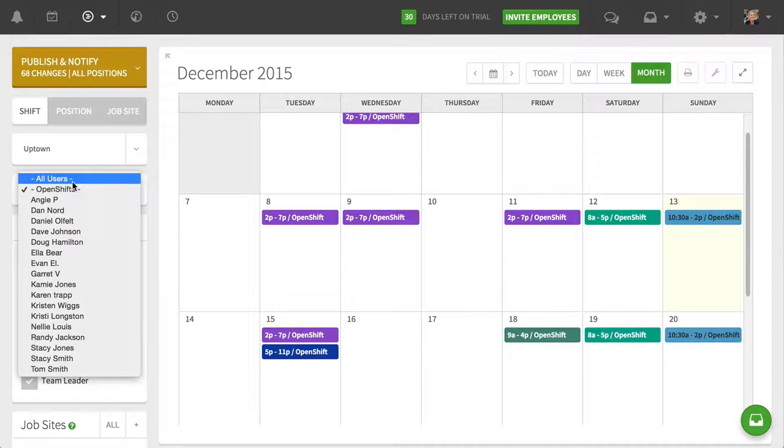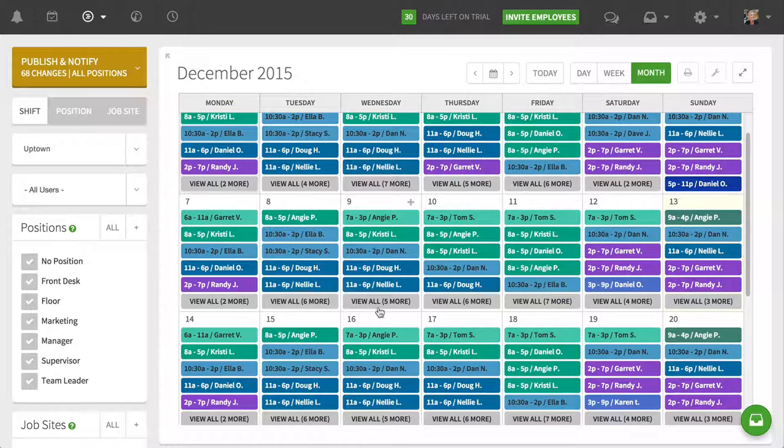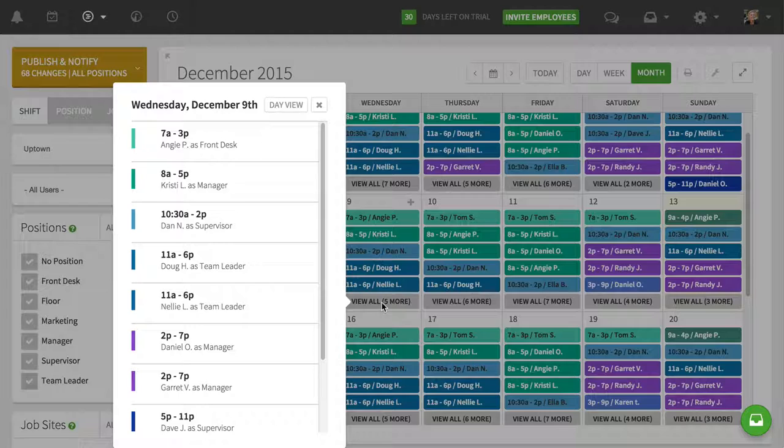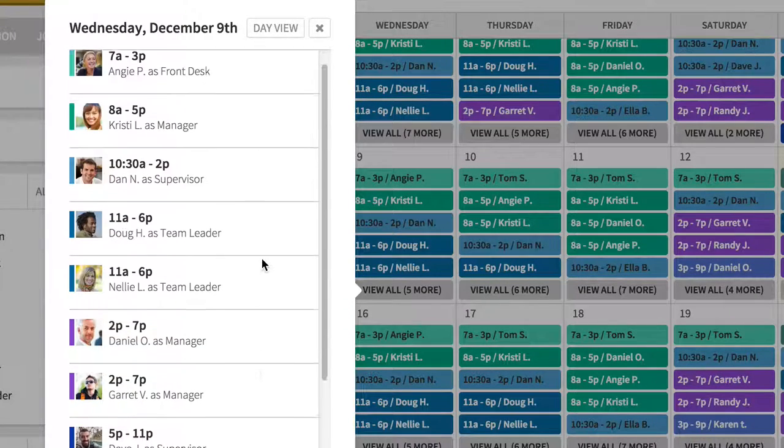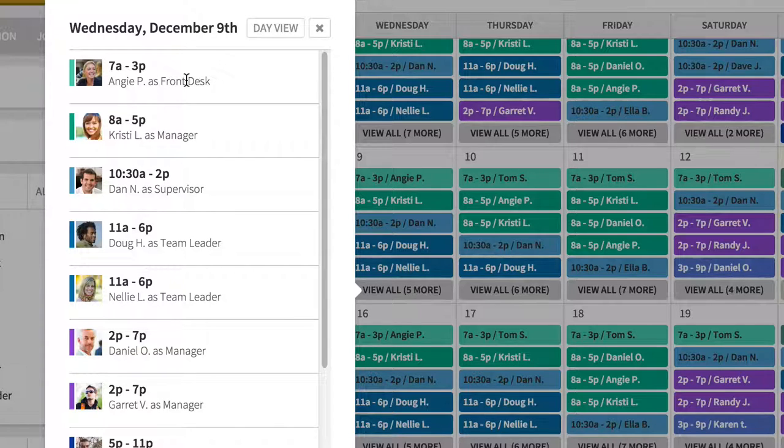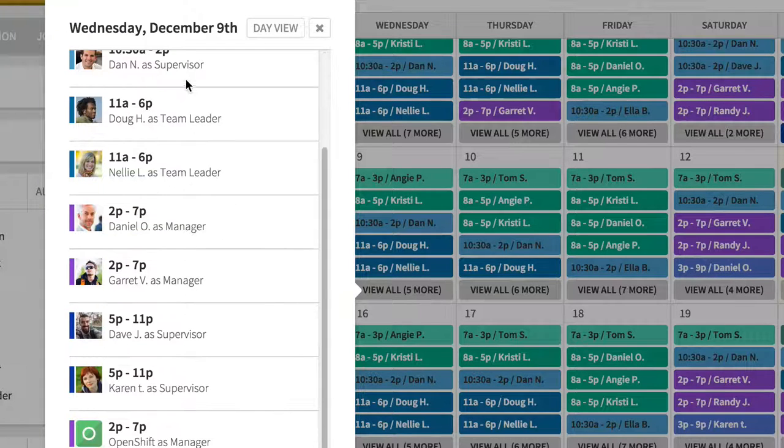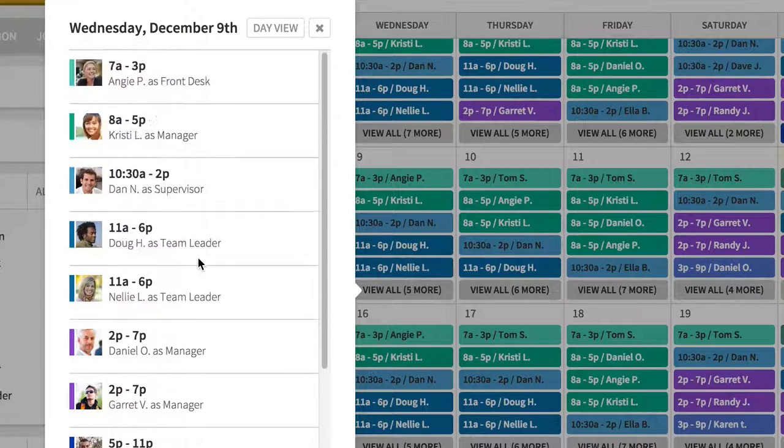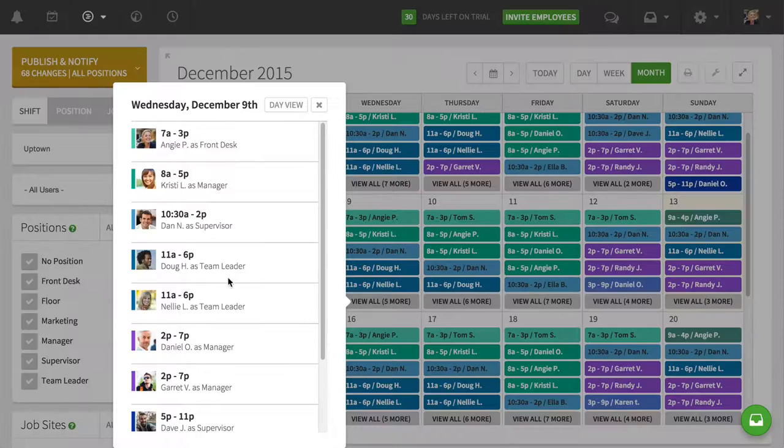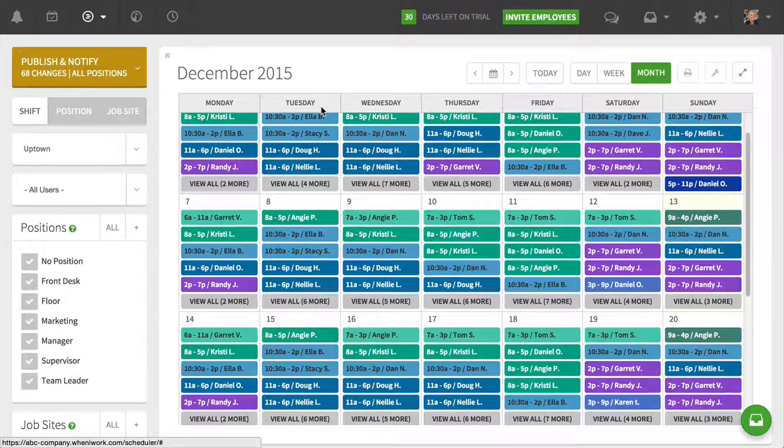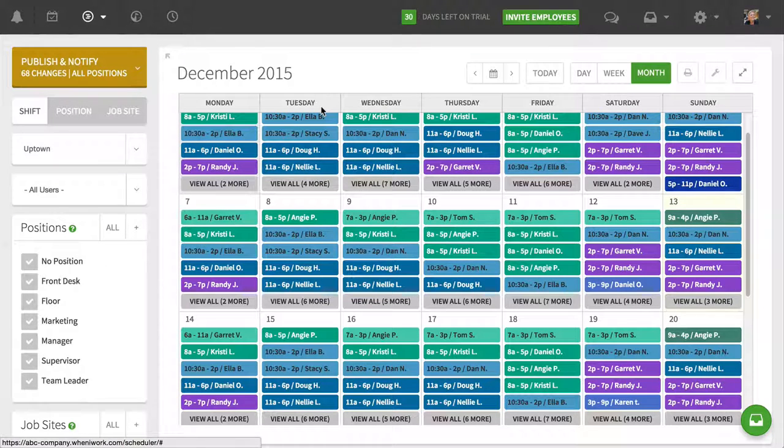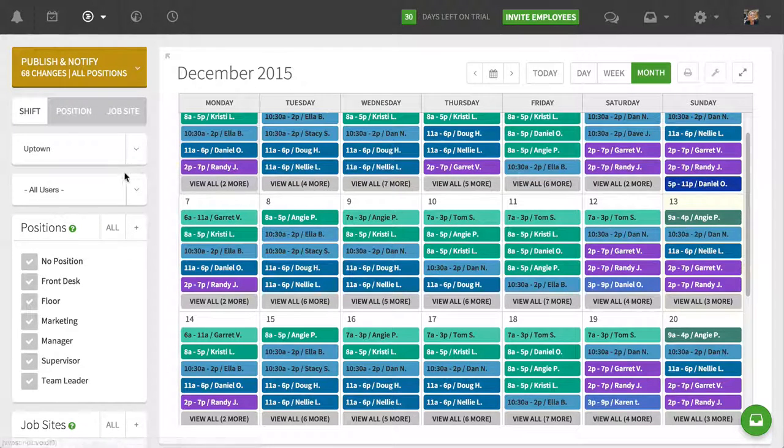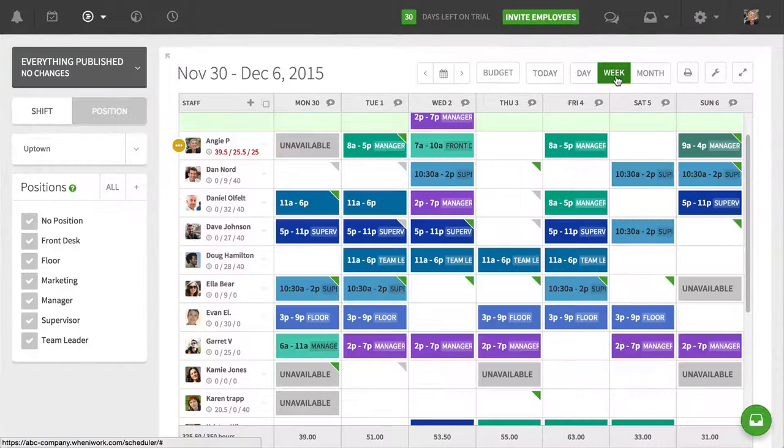I can go back to all users and click on view all if I want to see everybody scheduled for a particular day. So here I can see chronologically starting at 7, I've got Angie coming in and then all the way up until 5, I've got Karen coming in. So this is a helpful way to get a different look at how you view the schedule and see what your coverage is and see who's working when and filtering it down by individuals.